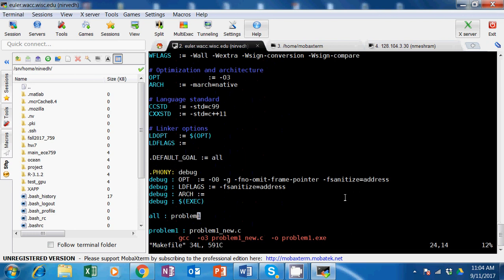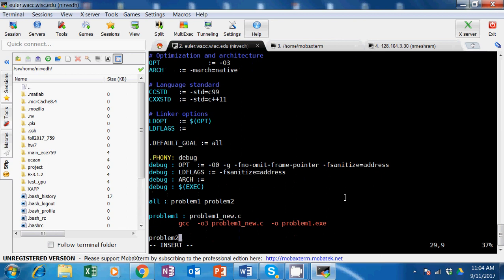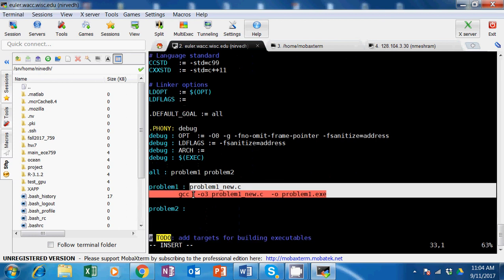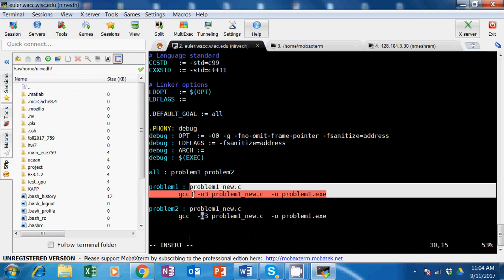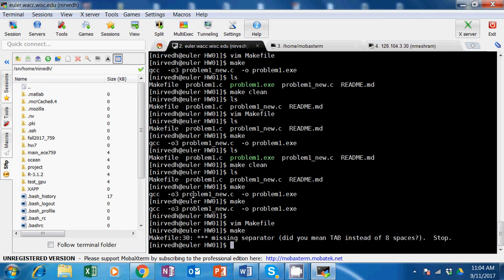Imagine you had another problem called problem 2 - you add a problem 2 target the same way, typing it all over again. Now suppose problem2_new.c doesn't even exist and I call make - the makefile says there's a separator problem. Makefiles are very picky about tab spaces, so if you see gcc is not in red, that's a problem.